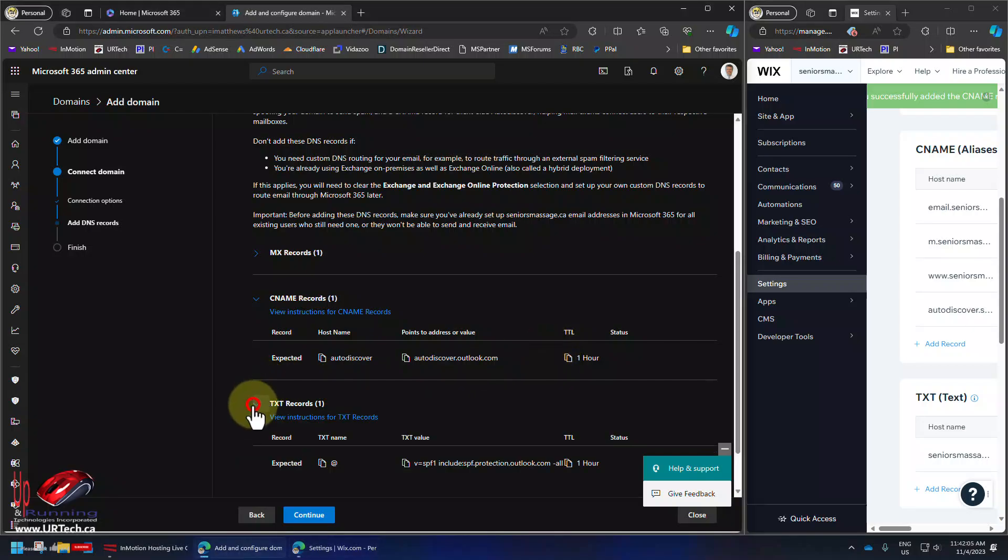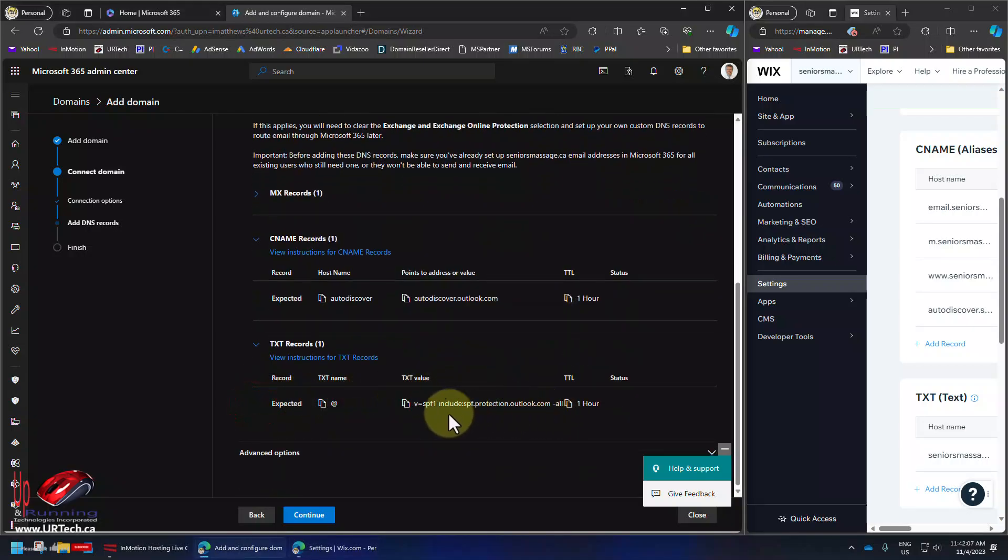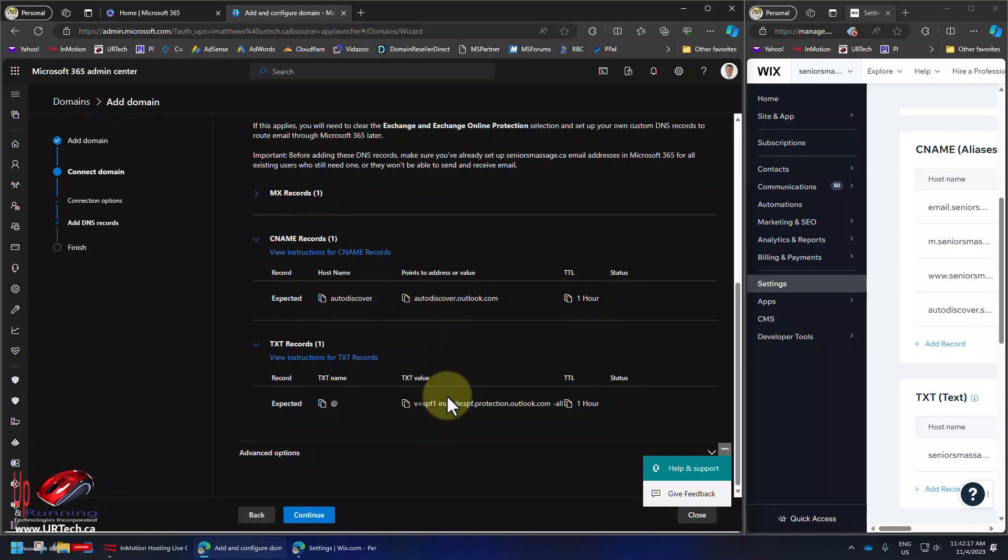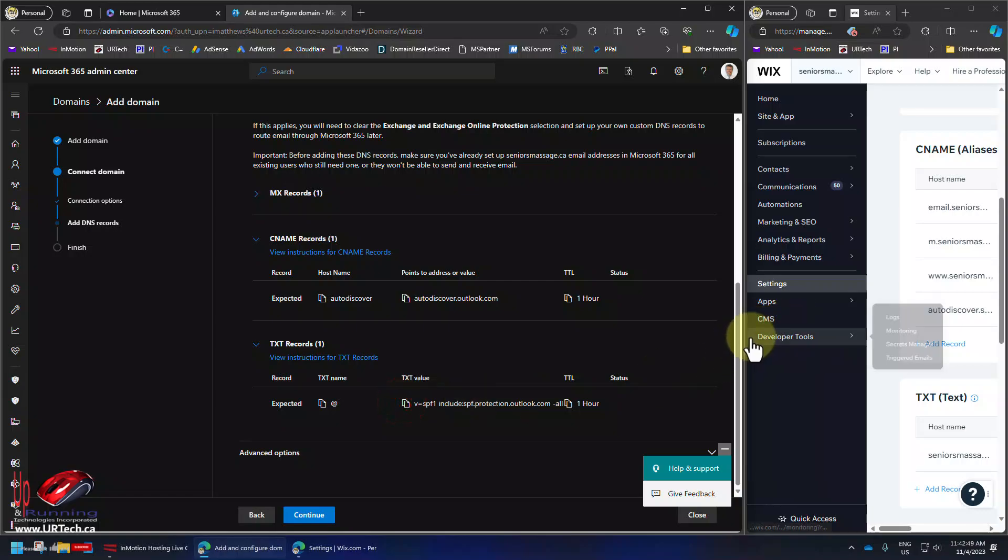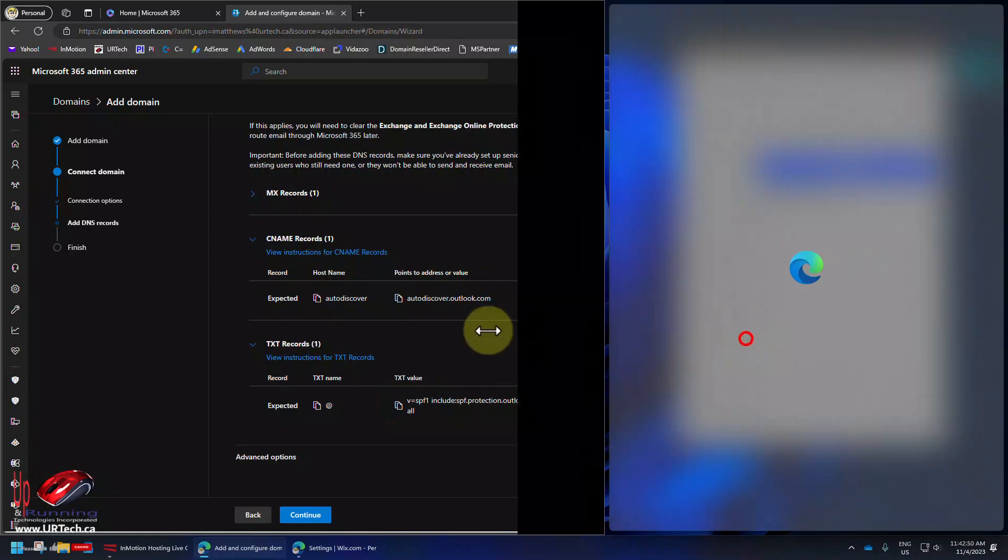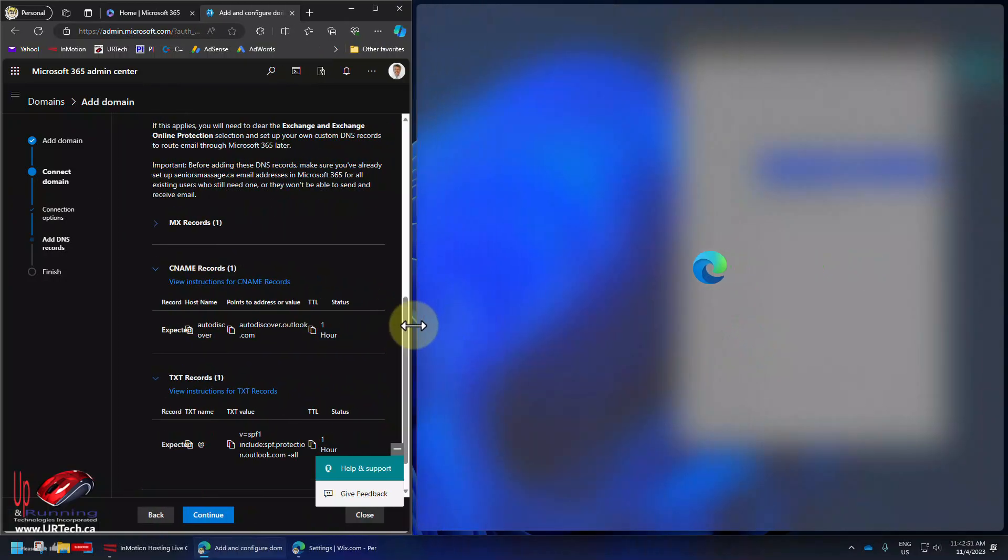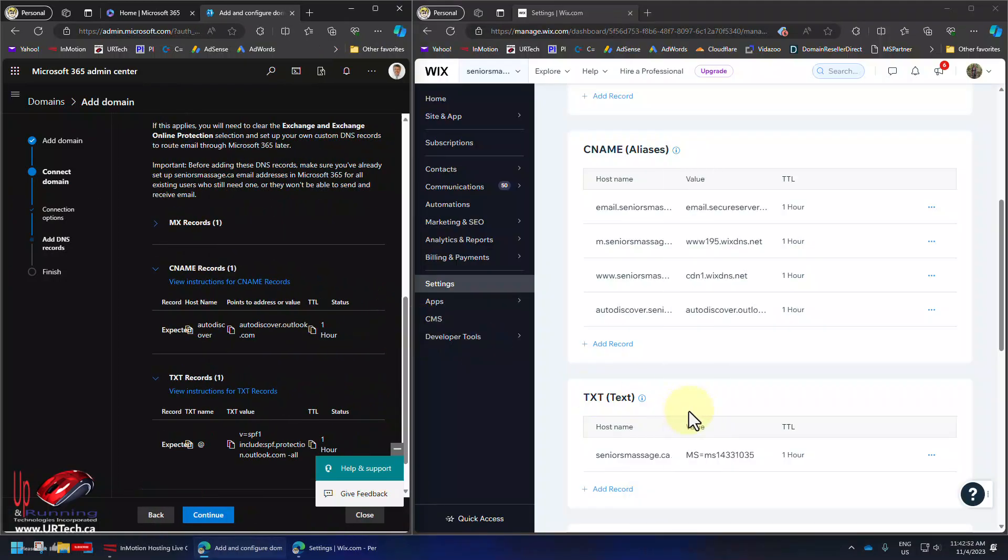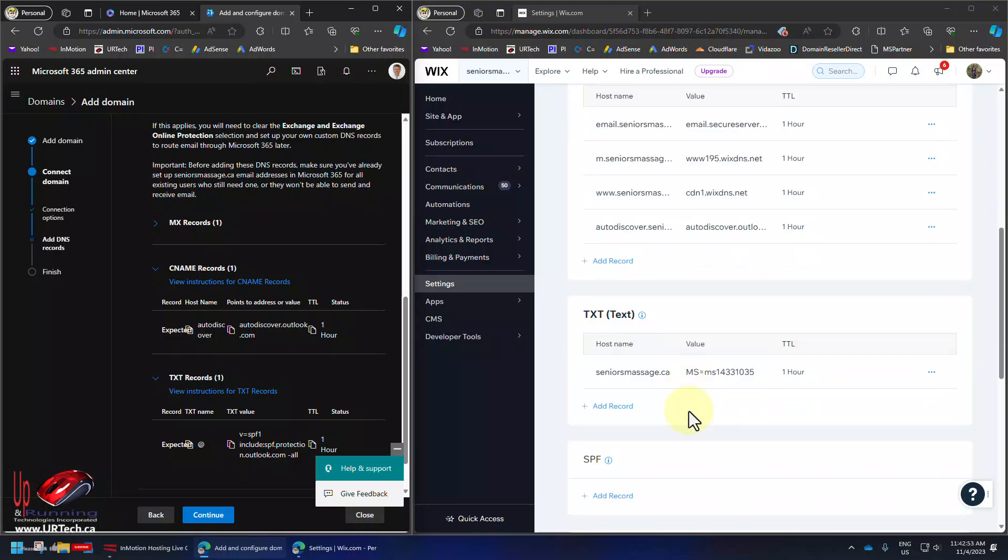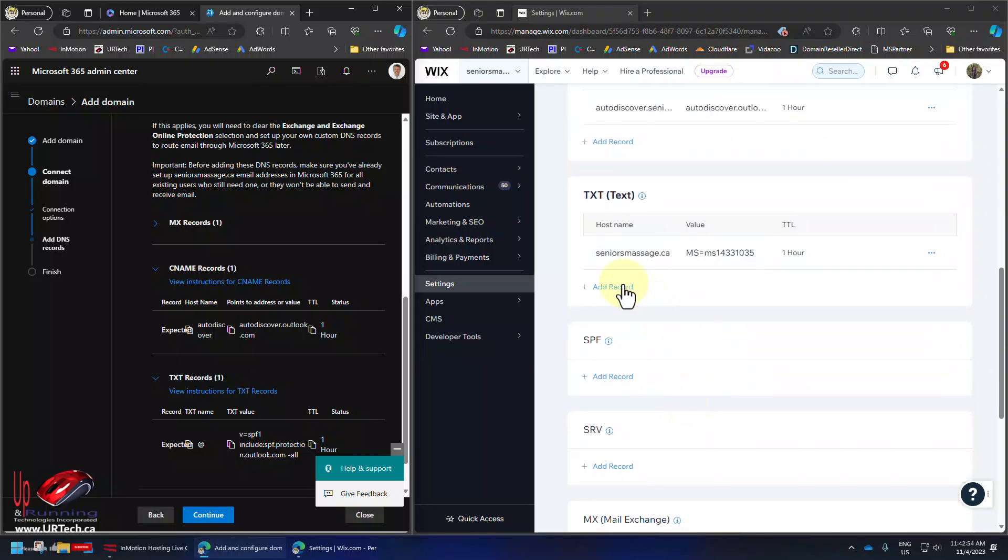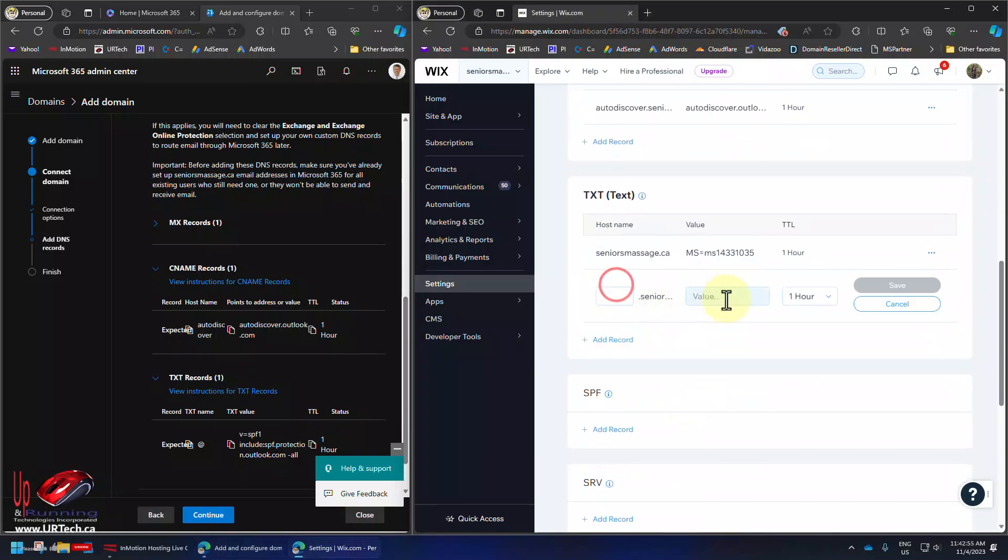And let's go back here. And text records. This is a sender protection framework. This is just explaining which server has the authority to send email on behalf of this domain. So that stops hackers. So let's just copy that. If you don't understand it, don't worry about it. It's not necessary. But you do need to do it or you're going to have problems. So let's add a text record.